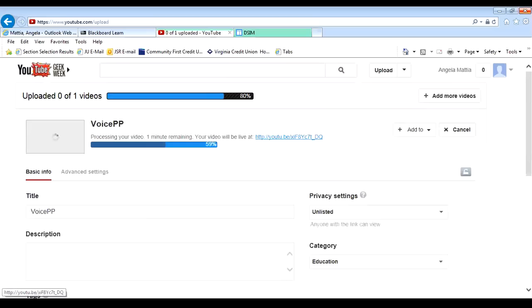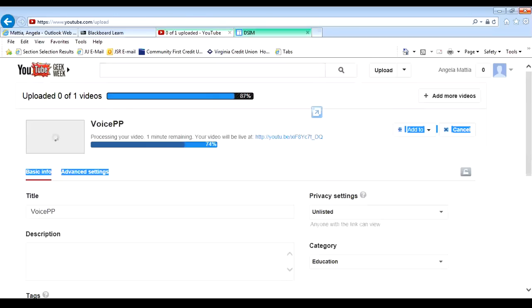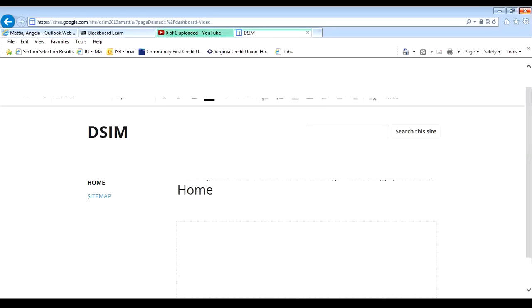But while it's doing that, I can go ahead and get the link ready. I am going to save this link right here because now I'm going to take this link and put it into my dashboard so that my video will be embedded onto the website. So, this is my home page right here on my website. I'm going to edit the page.